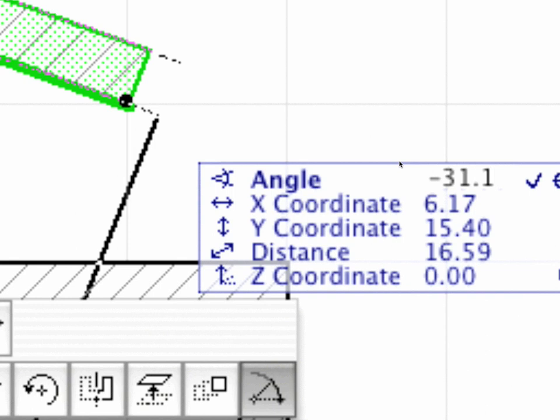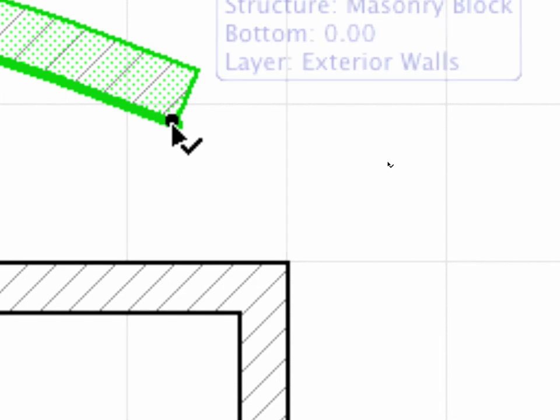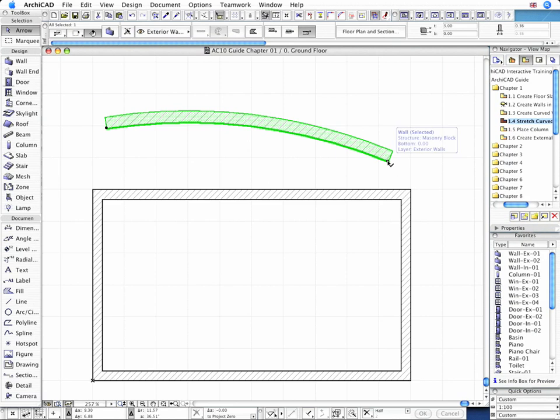Notice the Smart Cursor's visual feedback as it changes from a regular arrow to an arrow with a checkmark once it snaps to the end selection hotspot of the wall. Such refinements lead to less frustration and seriously speed up your day-to-day design output.